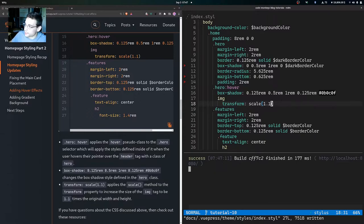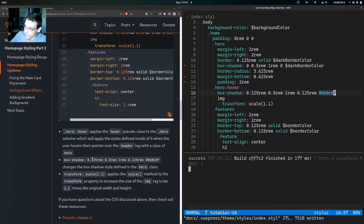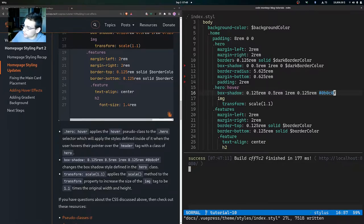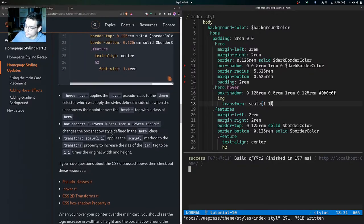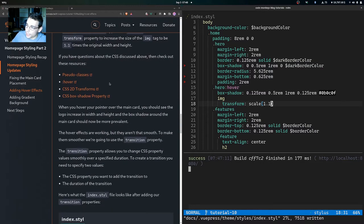The box-shadow changes the box shadow style defined in the hero class when the user is hovering over the header tag with the class of hero, using new values and a new color. The transform property applies the scale method, increasing the size of the image tag to 1.1 times the original width and height. So when the user hovers over the hero header tag, that image tag — our logo on the main card — will increase in width and height.